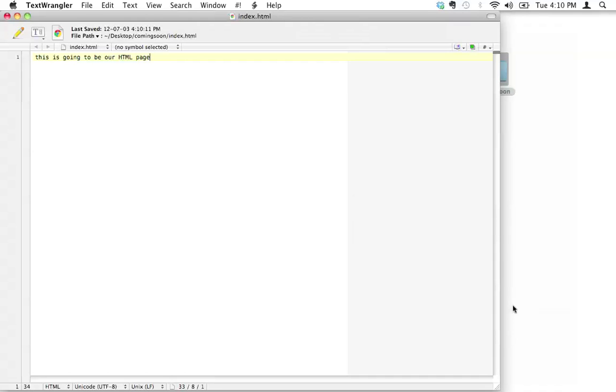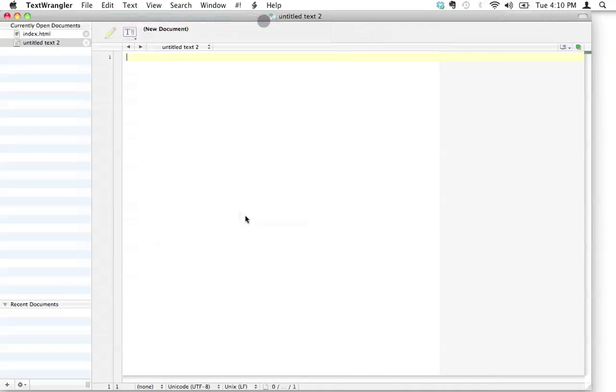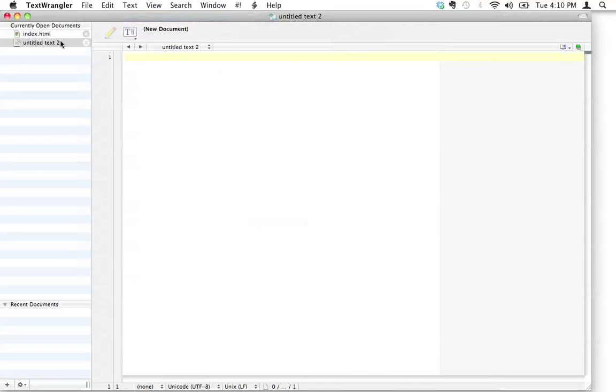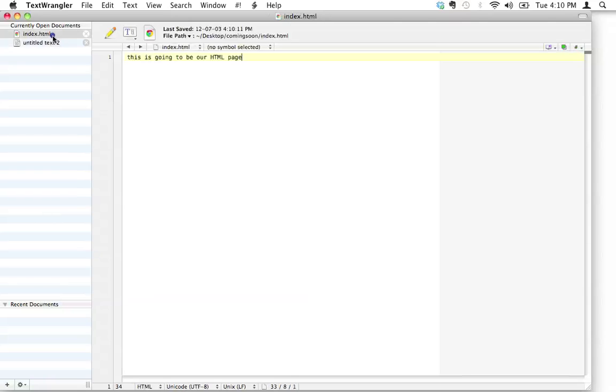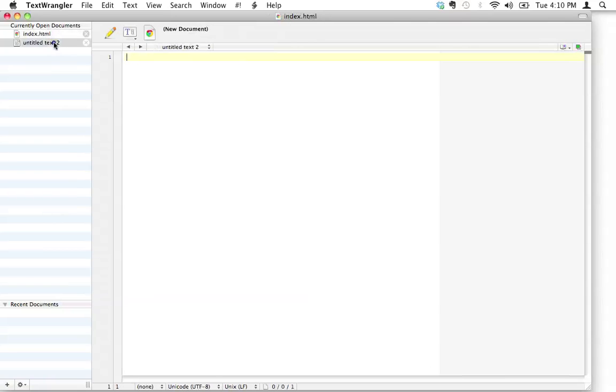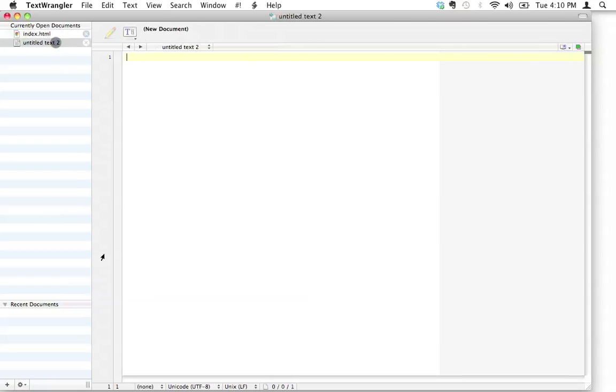I'll explain in a second why we're calling this index.html. But now I'm going to create a new text document again. Notice what just happened here. As soon as you have more than one document open in TextWrangler, it opens up this little currently open documents window over here, and that makes it really nice and simple for you to just bounce back and forth between the two files.